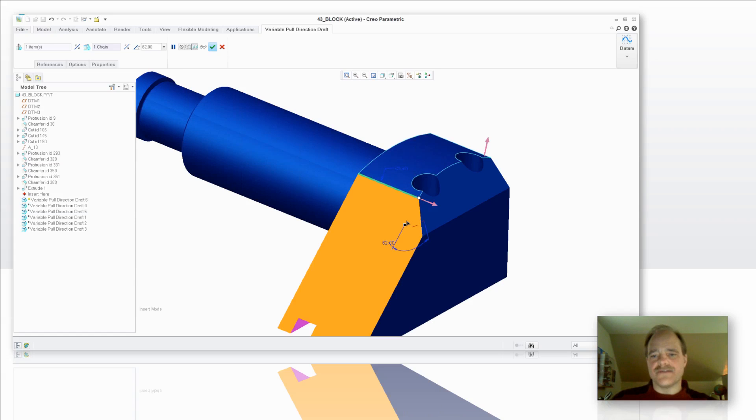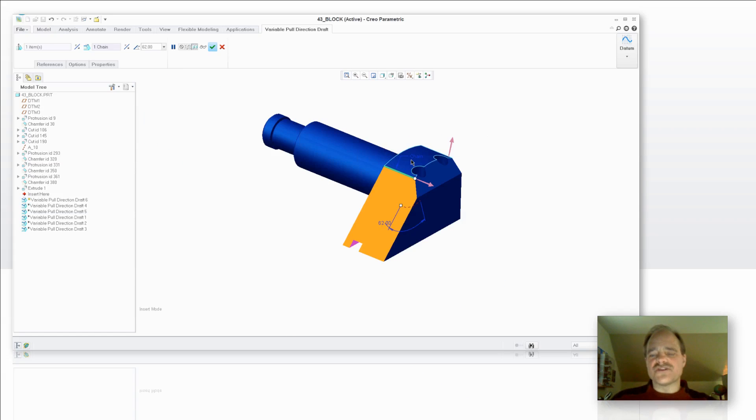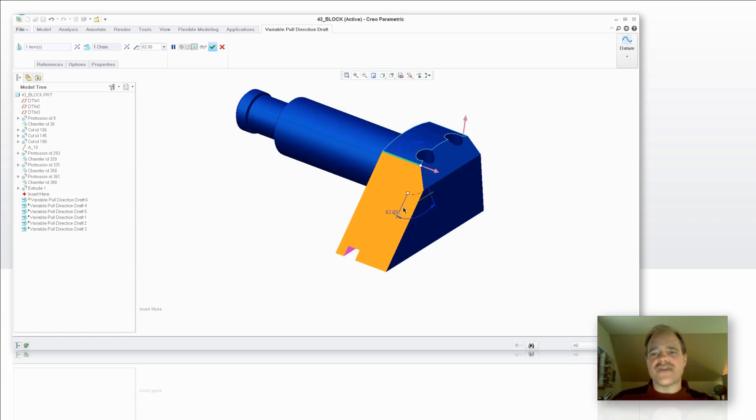Then of course you've got drag handles here. Now there's a couple of items that I want to note. The first one was something I already noted is the fact that I was able to use a cylindrical surface for my reference for my draft plane.